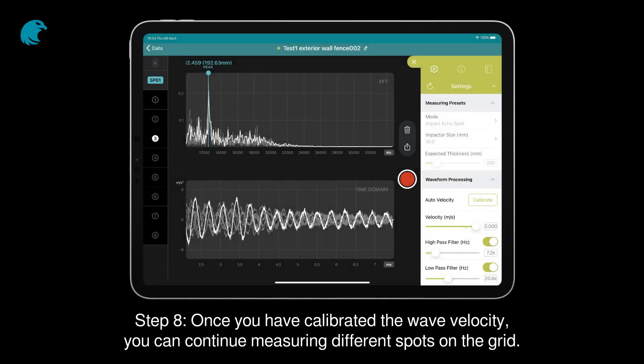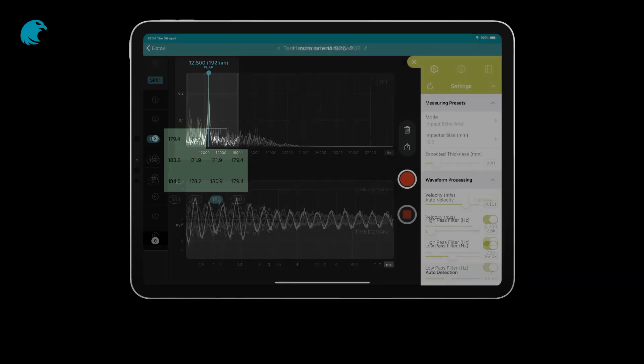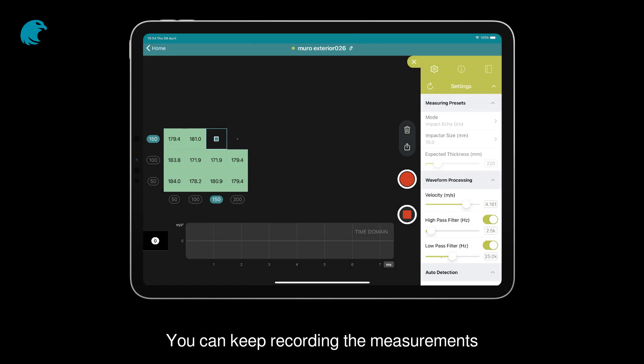Step 8. Once you have calibrated the wave velocity, you can continue measuring different spots on the grid. The FFT peak will give you the expected thickness. You can keep recording the measurements.